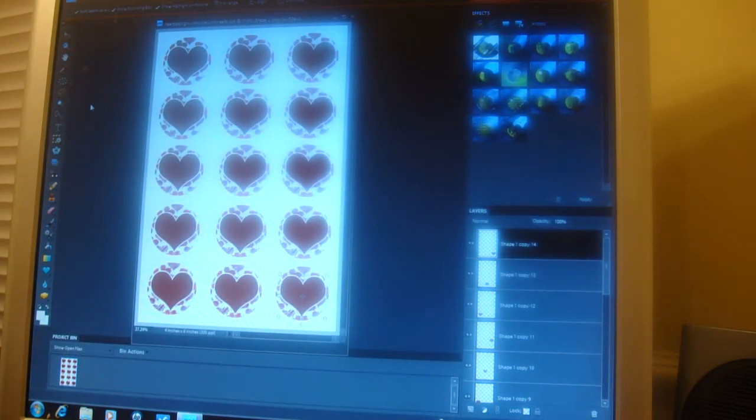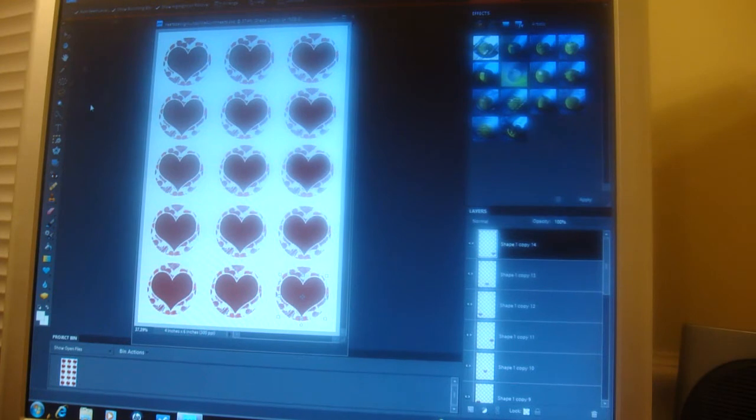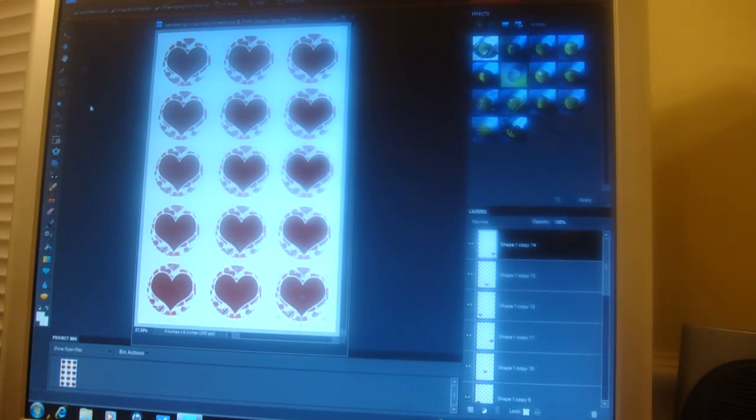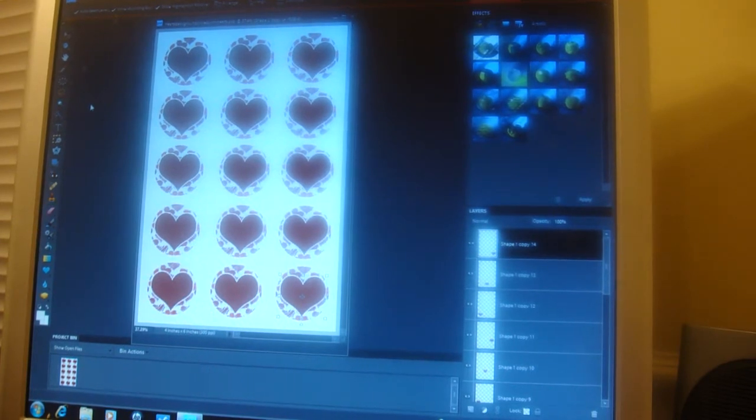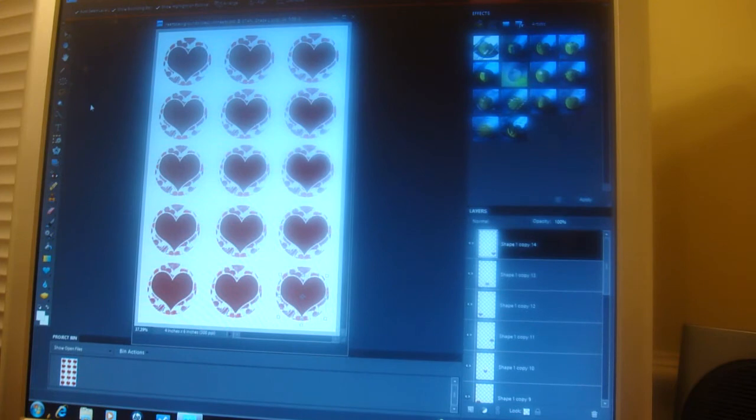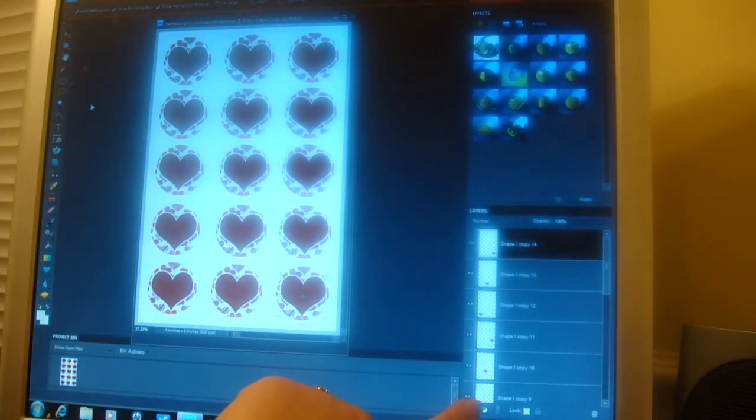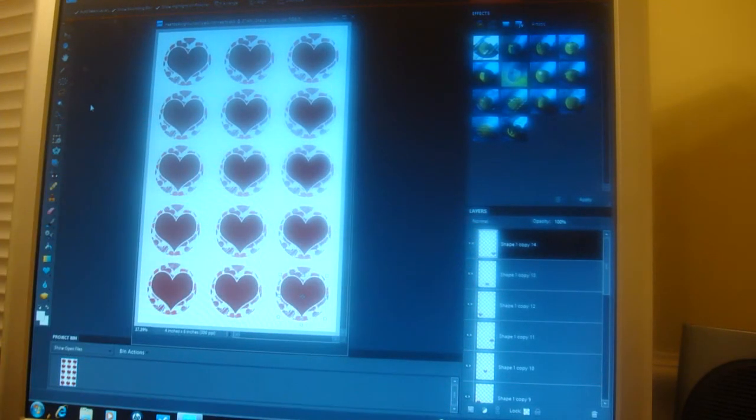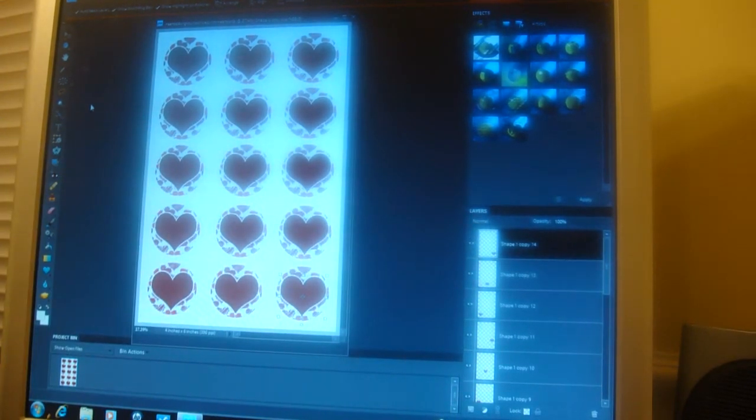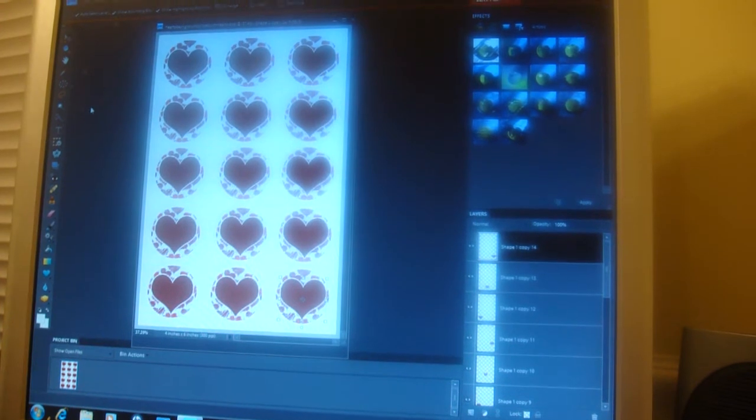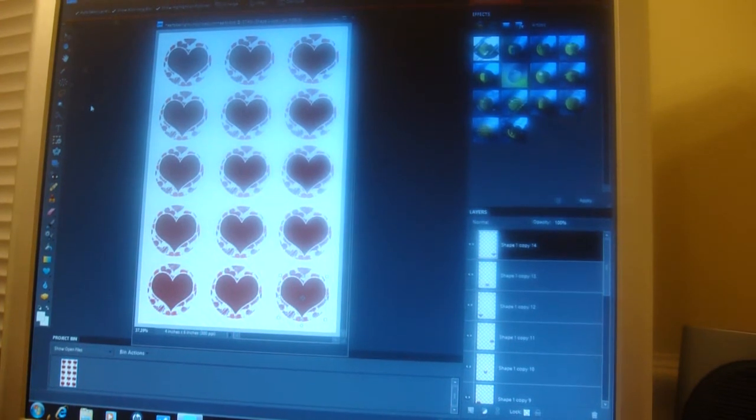And we're going to just add some text. Now, before I get started, I want to go ahead and flatten our image. And we had talked about that. Right now, this is a bunch of different layers here.